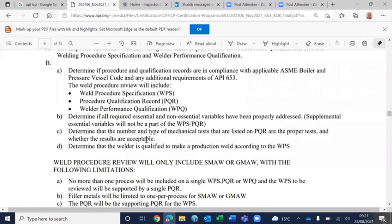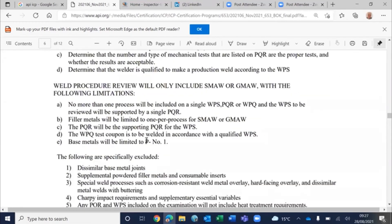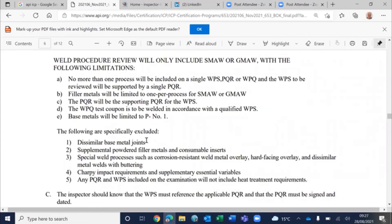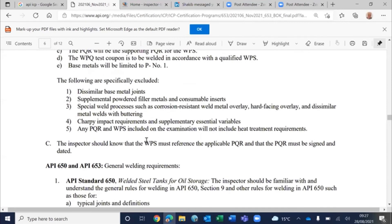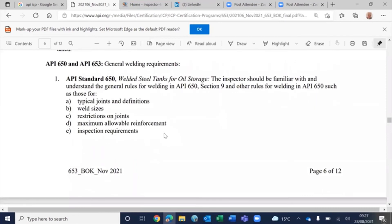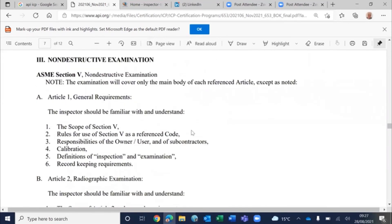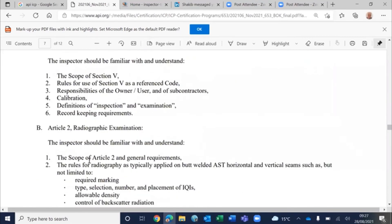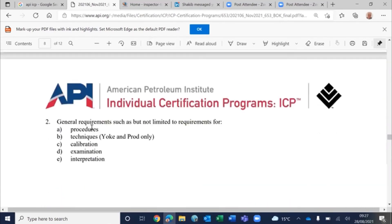You should know the basics of WPS, BQR, and WPQ — just belt procedure review with a simple single process. Dissimilar base metal joints and complicated WPS topics are excluded. Then there's the all-important API 650 and 653 — construction code and maintenance/inspection standards. For non-destructive examination, what you need to study includes general requirements, radiographic testing, and so on.